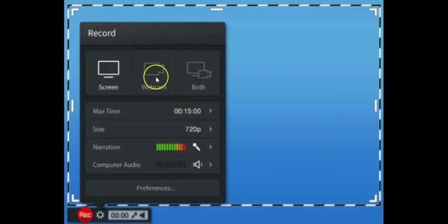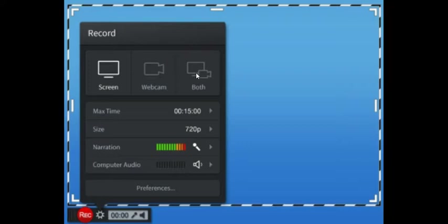The first option is Screen. The second one is Webcam and the third one includes both Screen and Webcam. If you want to record only the materials visible on the screen, please click the Screen option. If you want to record a live lecture or show practical demonstrations, please click Webcam. If you want both, you can go for that option — it allows you to show PowerPoints or desktop content alongside the webcam.